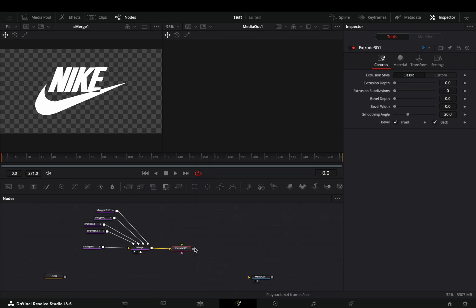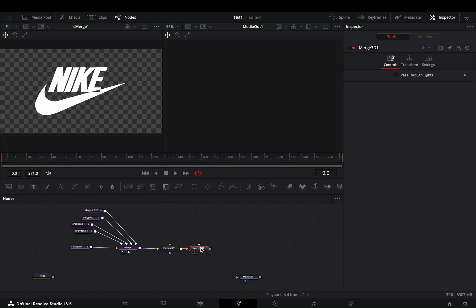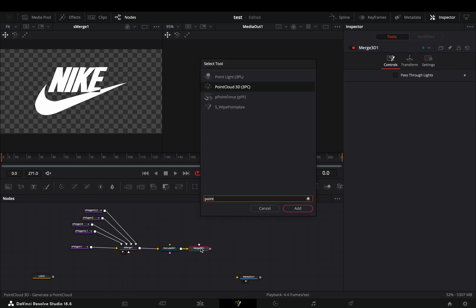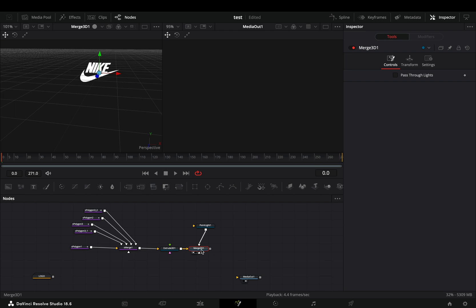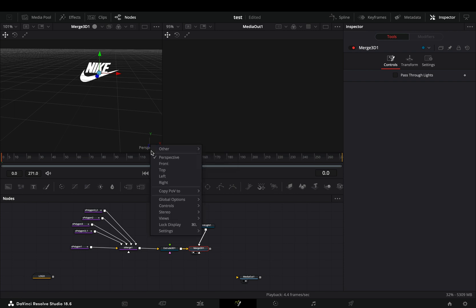Now you need to set up your 3D environment. Bring a merge 3D node and add a point light to the merge 3D. Drag the merge node to the left viewer, right click to the bottom right corner, and change the view to top.